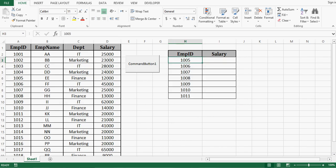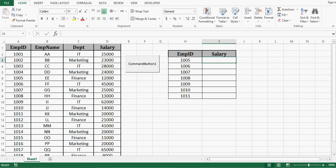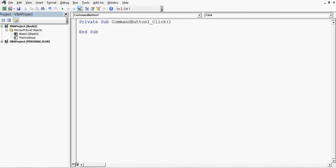So on this command button I will write VBA code that will use VLOOKUP to get salary for these employee IDs. So let me double click and write VBA code for that.